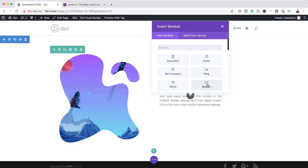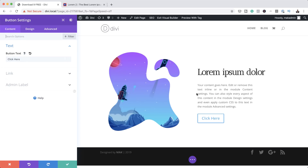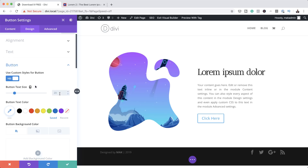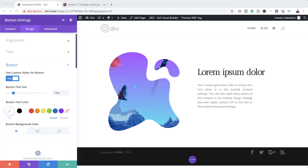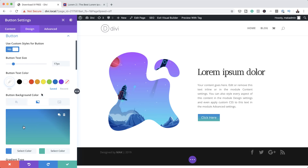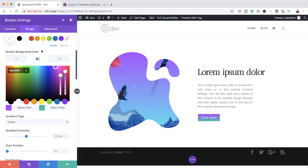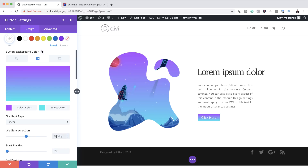I'll click the plus button and add my button module. In order to customize this button, we need to come over to design, button, and activate 'use custom styles for button' — I'll click yes. The size here is going to be 17 pixels, and the button text color is going to be white. Now for the background, we're going to give it a gradient to match our design. I'll click the second tab, then click the plus button. Let's add our first color — I'll paste it in. If you want to use the exact same colors, you can go to the link I'll add in the comments below. I'll click on my second color and paste it. The gradient direction needs to be 111 degrees.